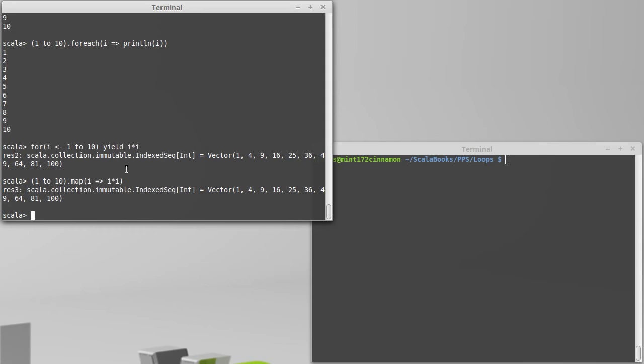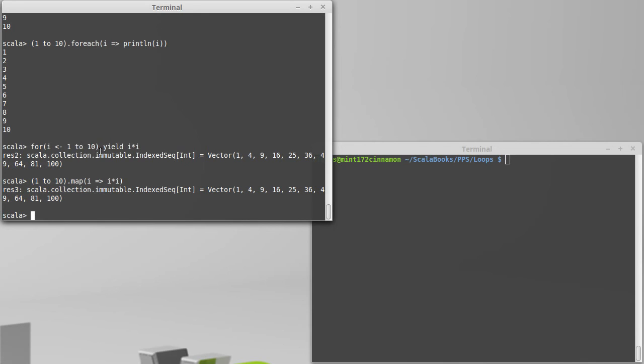The flat map flattens it all out and gives you a single collection. Now the real beauty of this is that your for loop can work over pretty much any type of collection. And it will do so in a way that is very efficient.